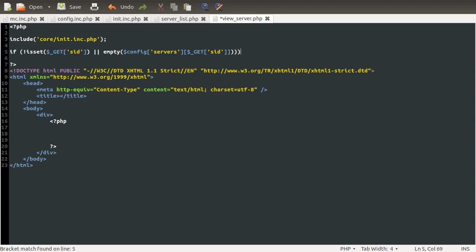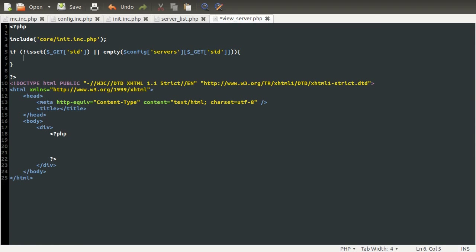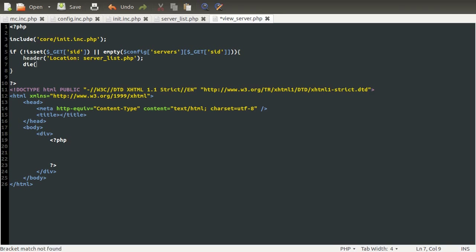So if it is empty, we're going to simply redirect the user back to the server list using a simple location header redirect back to server_list.php. And then once we've redirected them, we're going to kill the script, because we don't want to process anything once the browser has left the page.